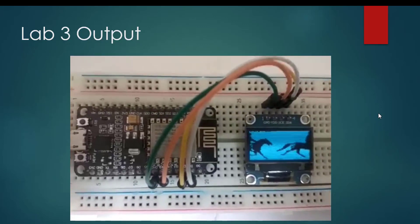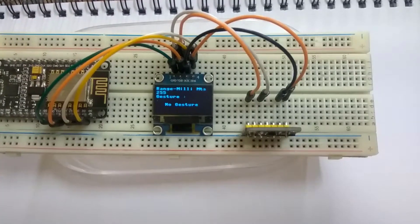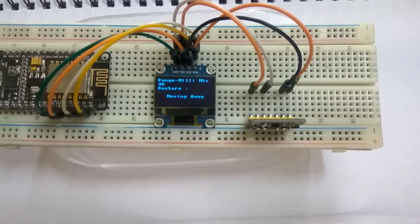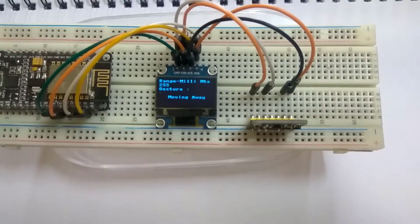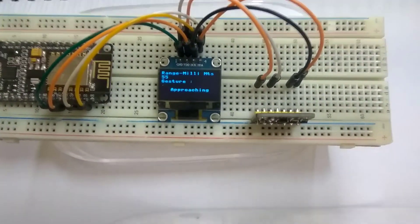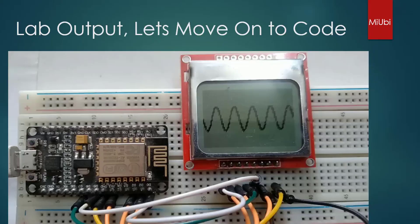You can animate straight away on your displays. We will show you how to do gesture recognition like approaching and moving away targets which you can use in your Internet of Things applications effectively.